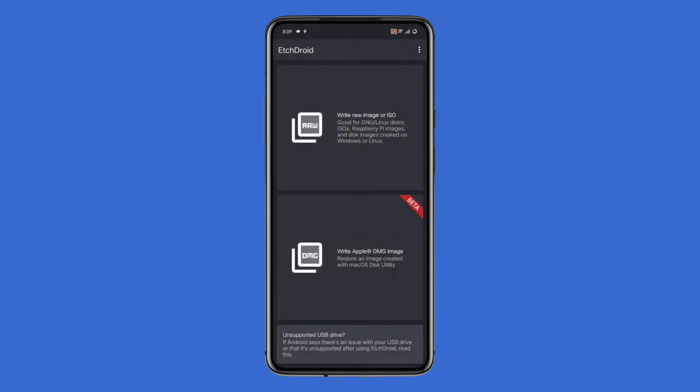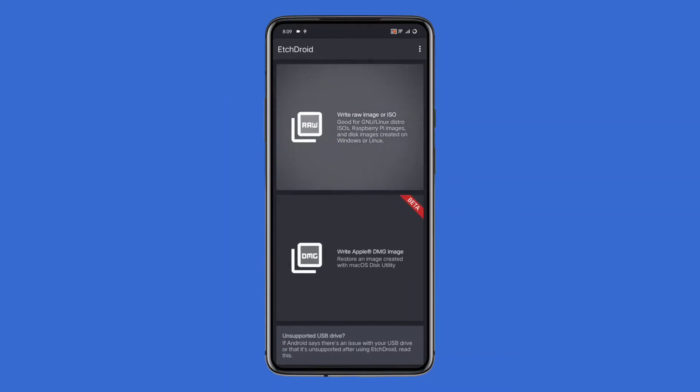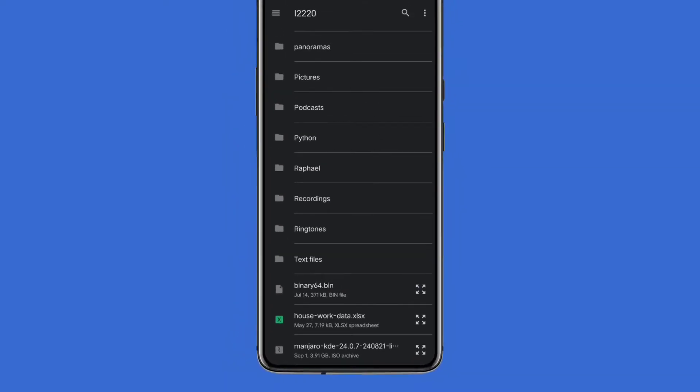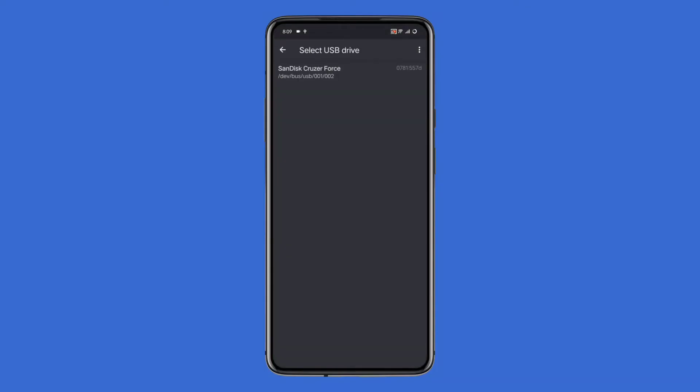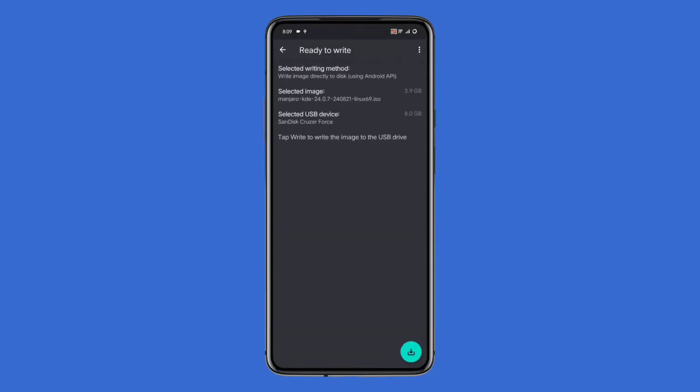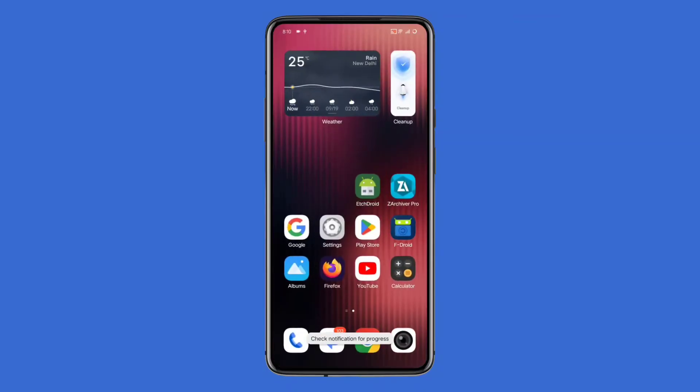Once connected, your phone should recognize the drive. In EtchDroid, click the option 'write raw image or ISO', browse to your downloaded ISO file, select it, and then choose your connected USB drive from the list. The app will ask for permission - click OK. Now you'll see details about your USB drive and the selected OS image. Hit the green button to start the flashing process. A warning will pop up - just click 'flash image'.